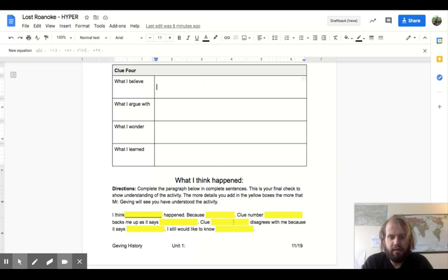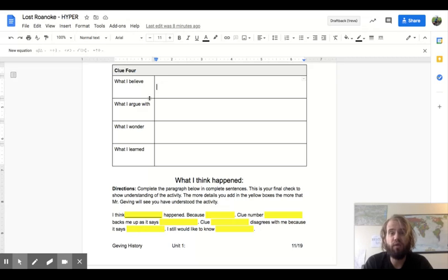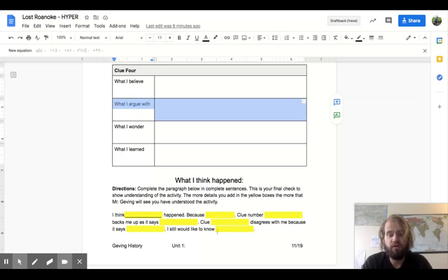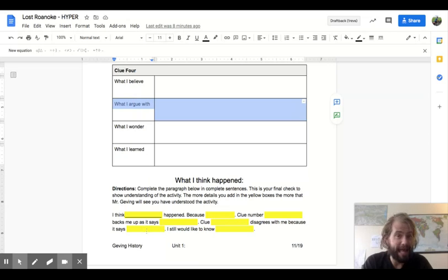Clue blank disagrees with me. Oh. So now I'm going to go through and I'm going to look at what I wrote for my clues. If you have one that you say what I argue with, that would be what I'm looking for. What clue do you argue with and what does it say? Okay.